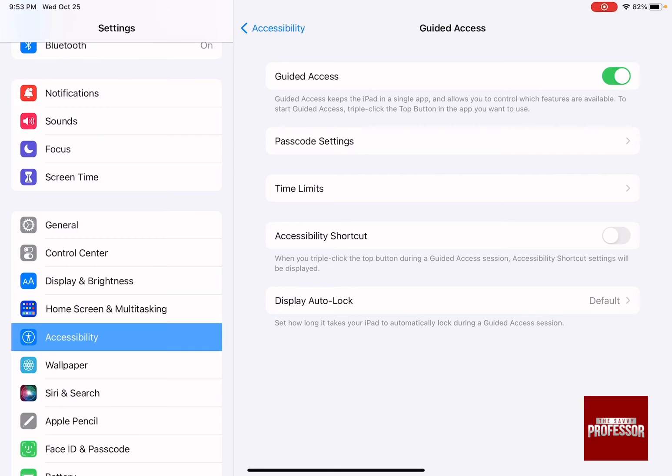To be able to open this guided access, you need to triple click on the top button when you are using a certain app.